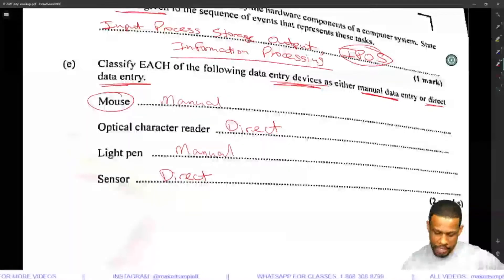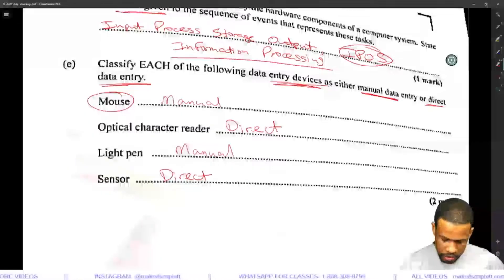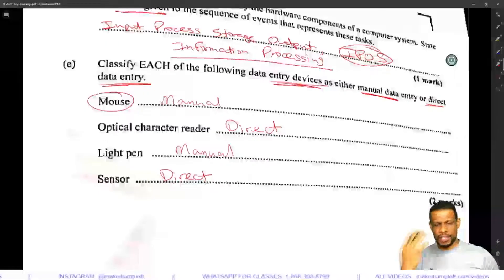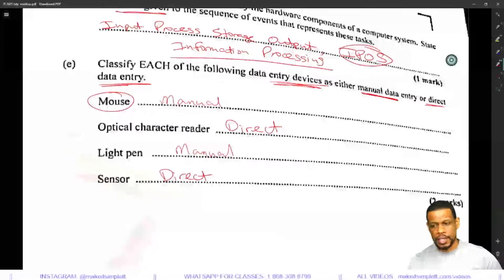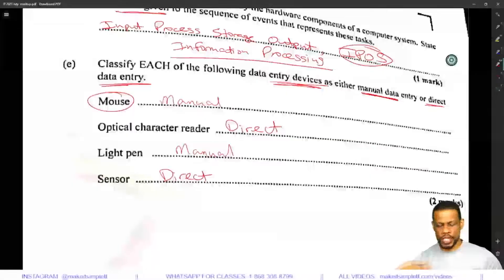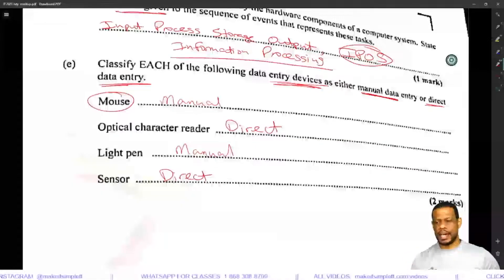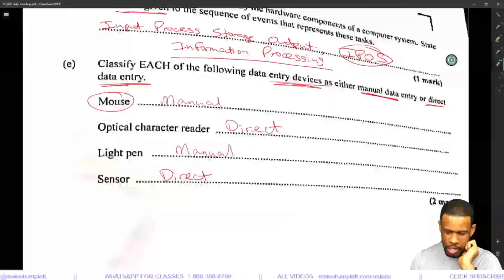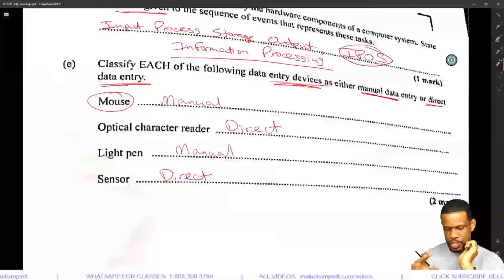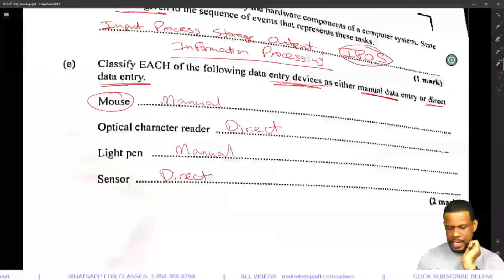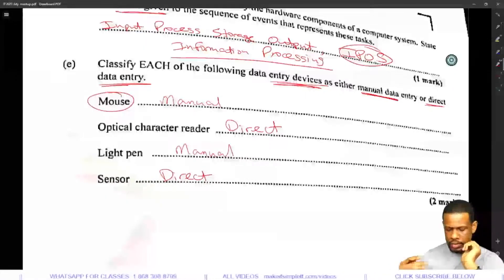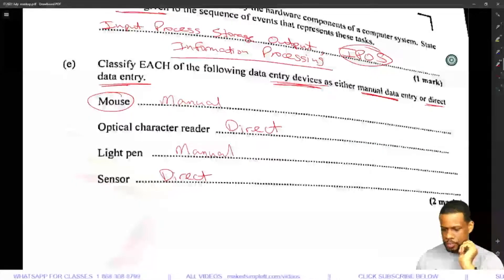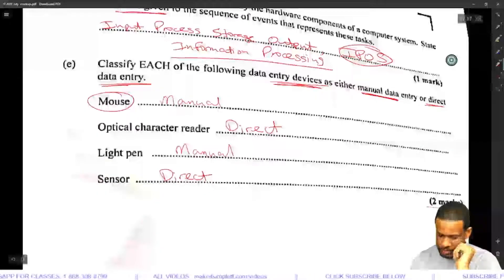It makes sense now after reading it over twice. Remember, I didn't look at this paper at all beforehand — I'm doing it blind, as if I were a student, processing it as it goes along. I would answer the question and then reconsider if there's probably a better answer. Mouse: manually click and choose. Optical character reader: scans and picks it up automatically, no human involved. Light pen: a human needs to move it — manual.